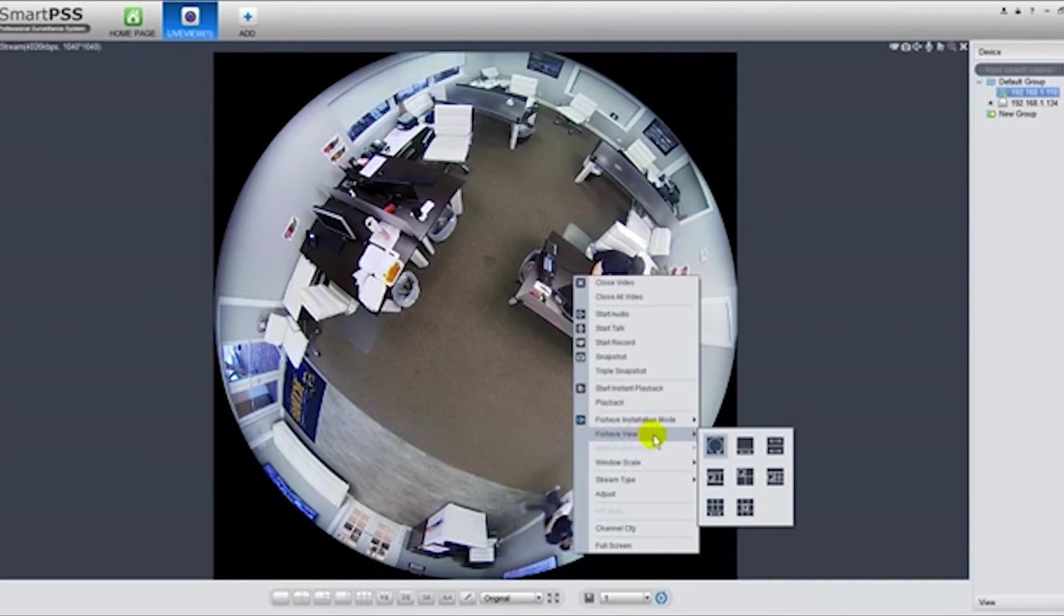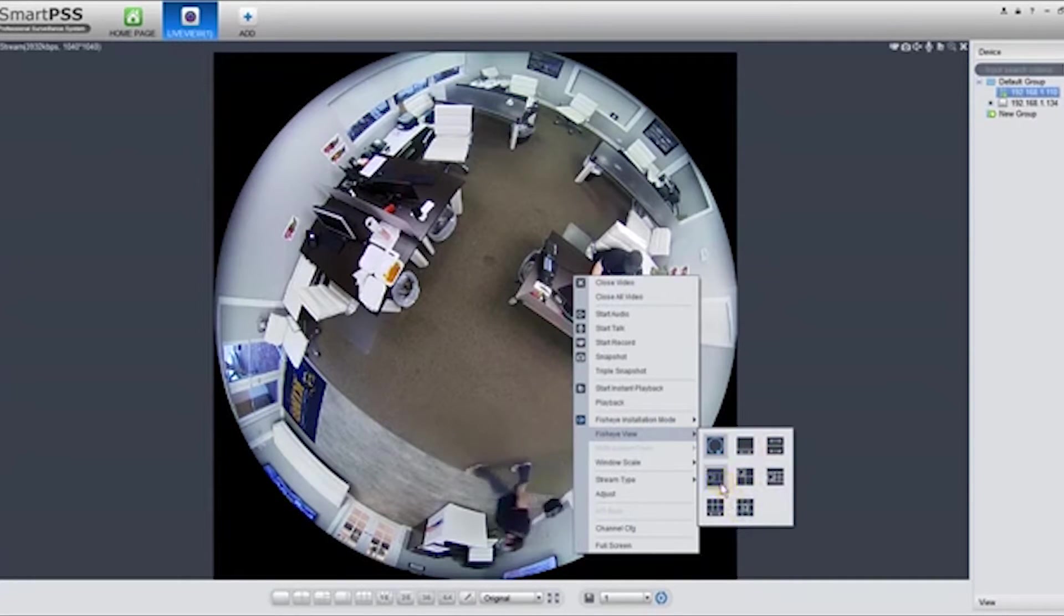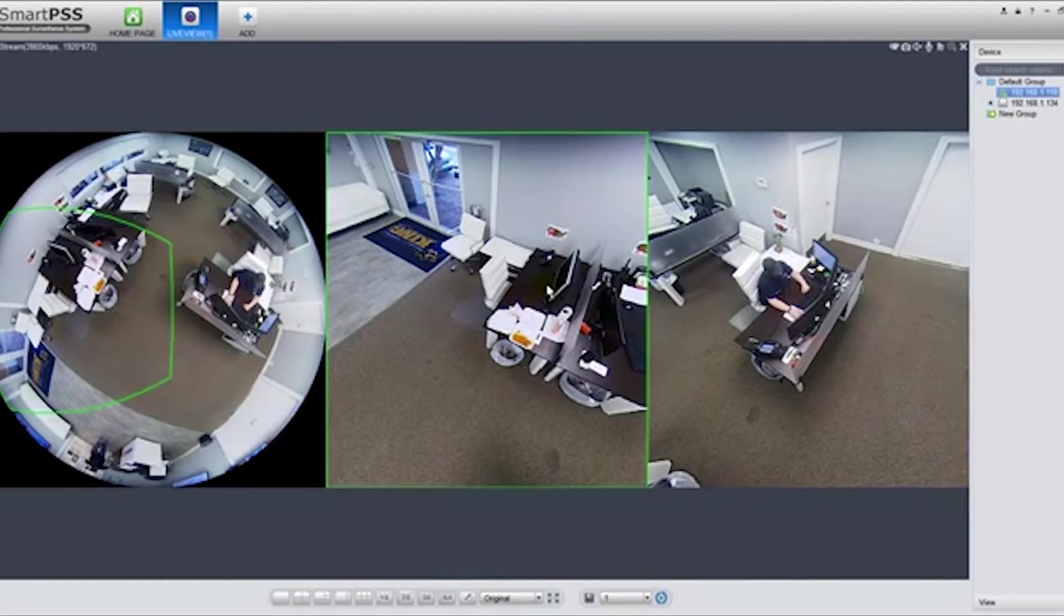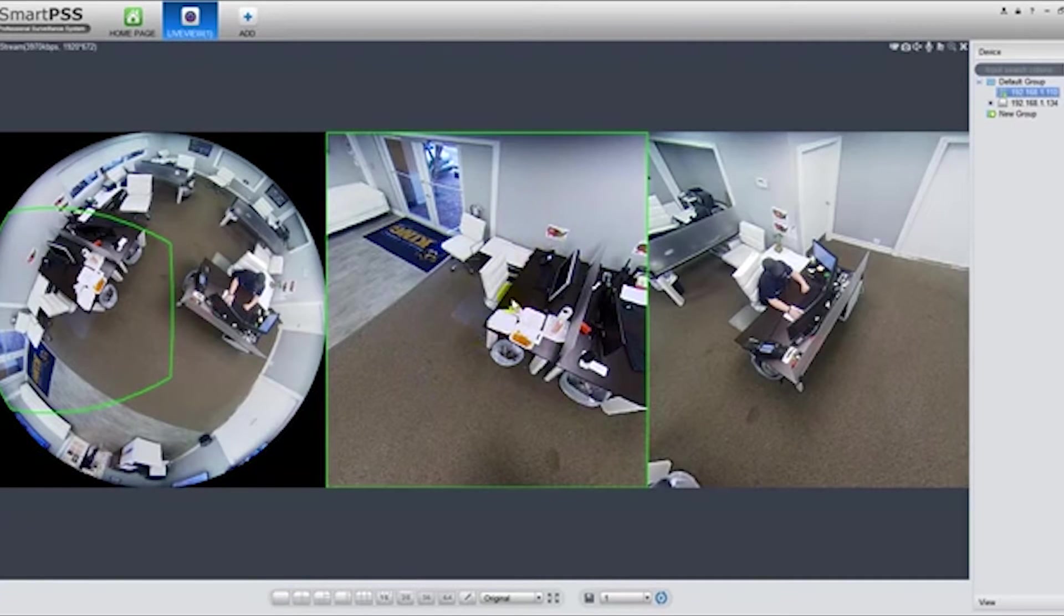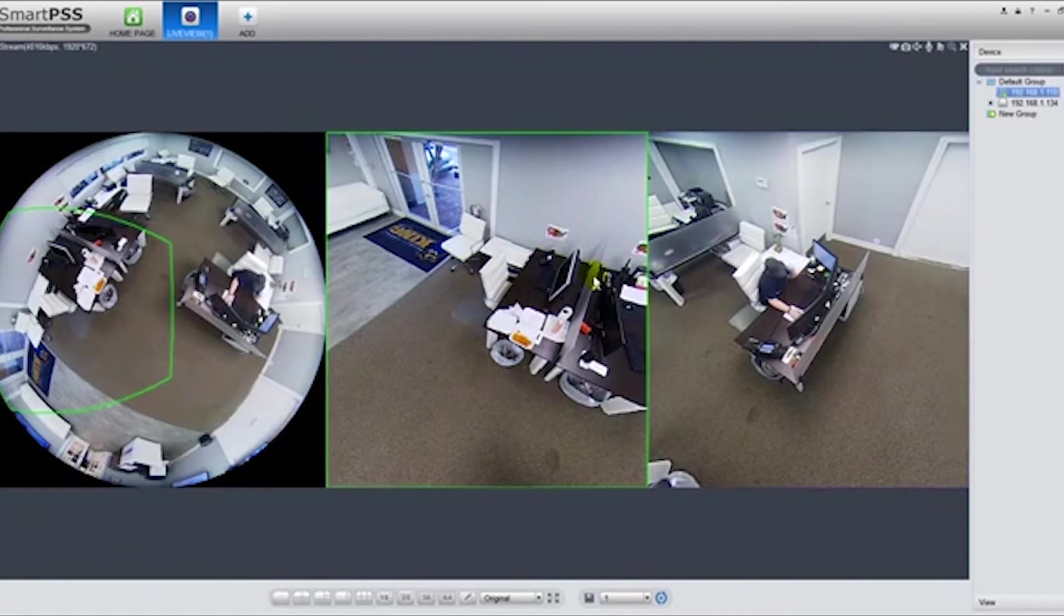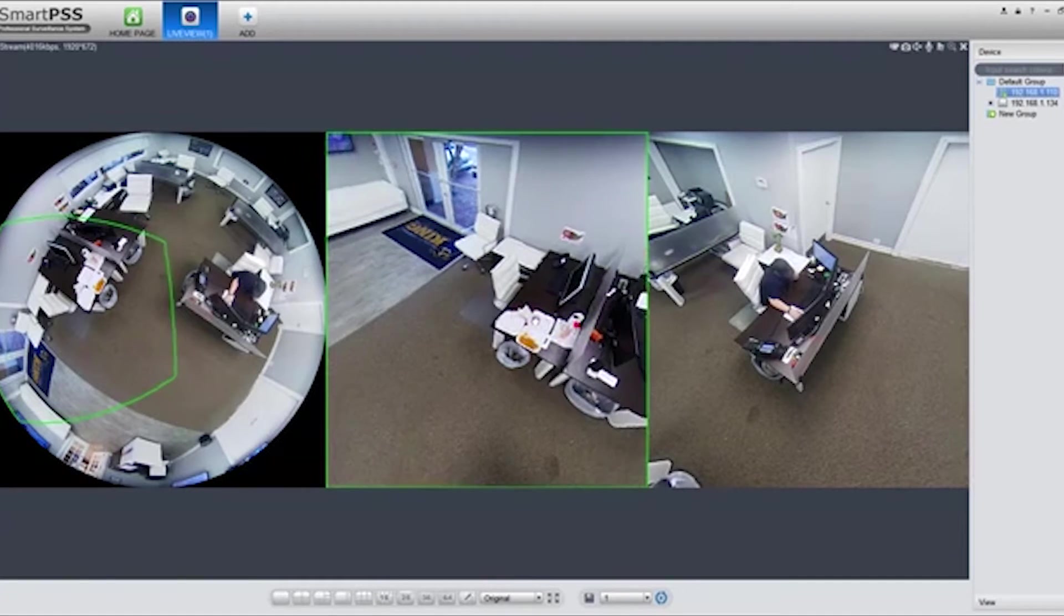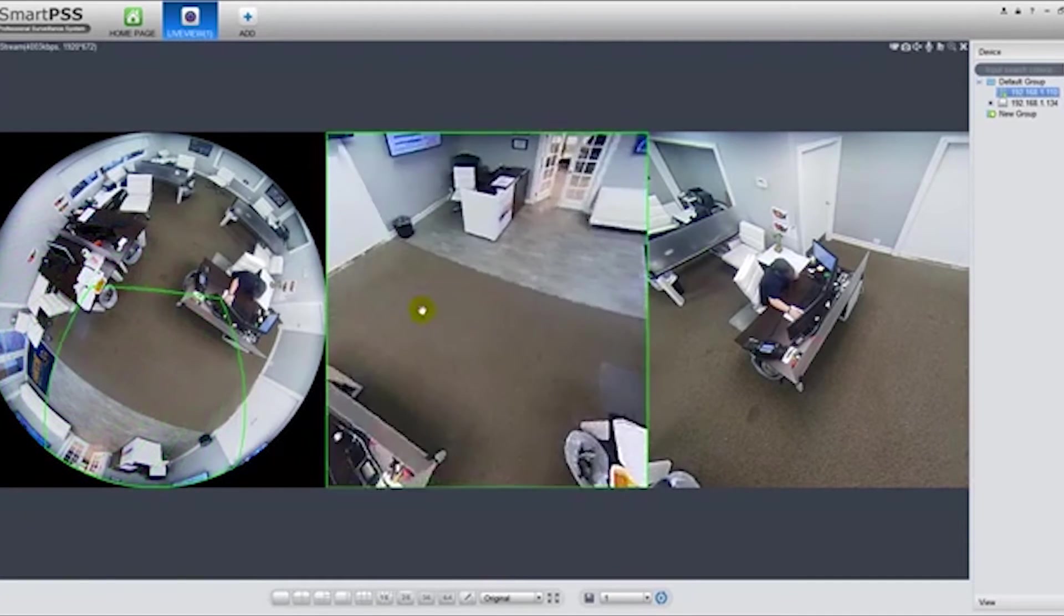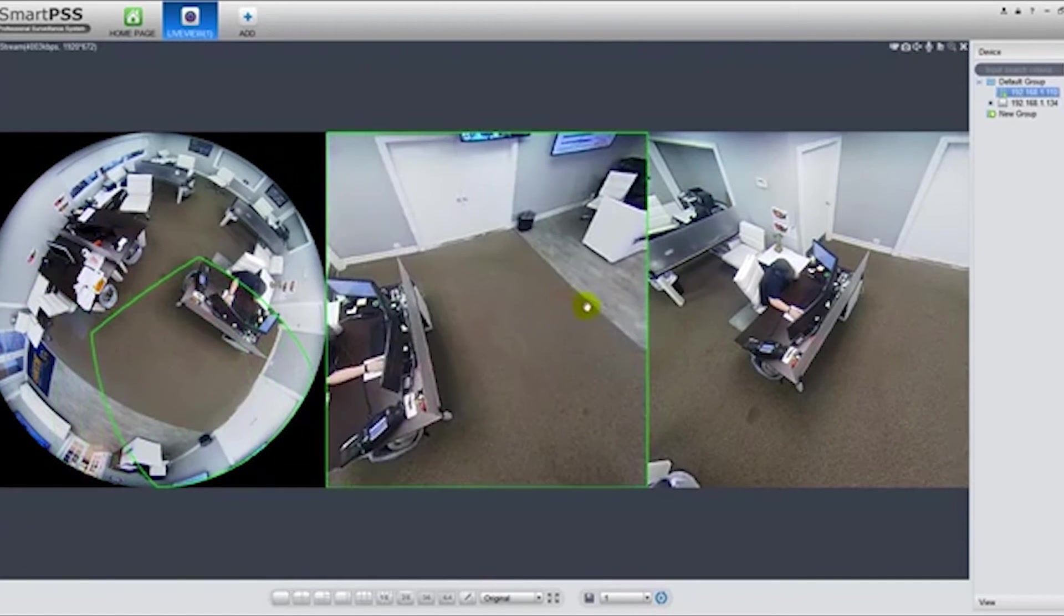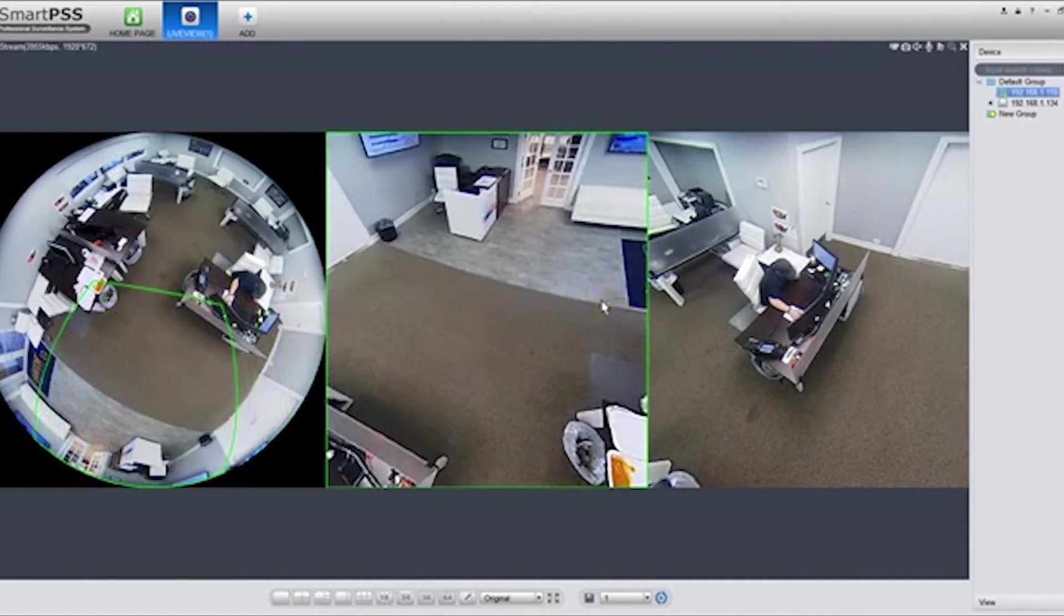You can select whichever view you want. My favorite one is this one here, and basically you have two different windows. You click on the window and then you can scroll while holding down the button, scroll left to right.